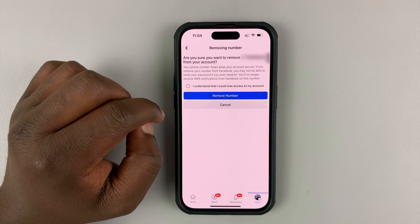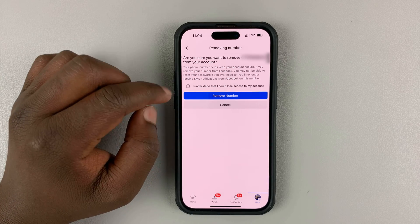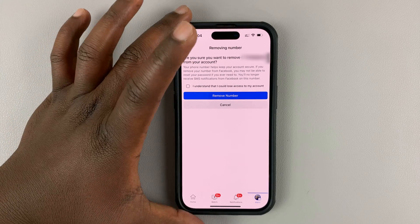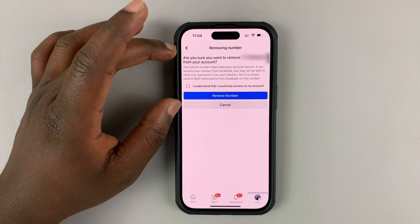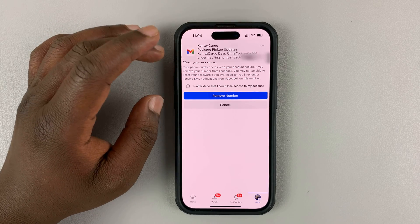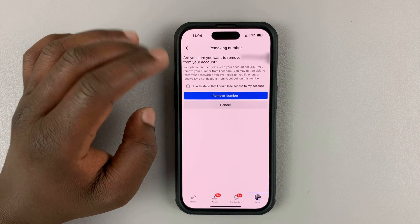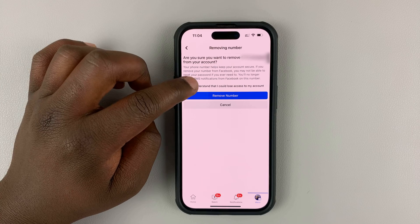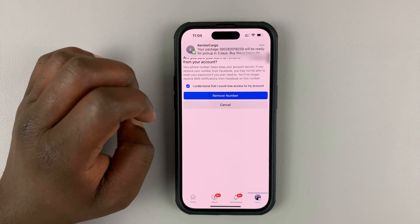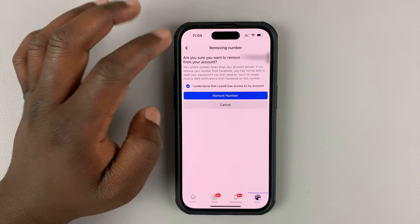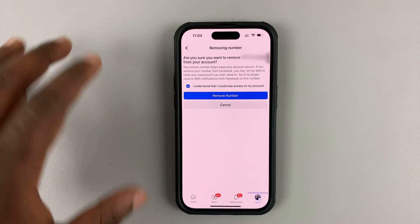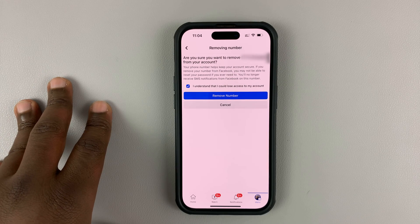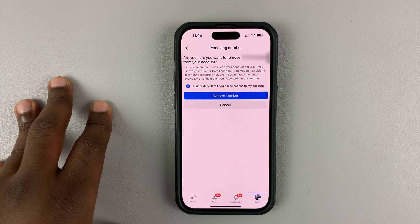You also have the option to remove. Tap on remove. It's going to ask you if you're sure you want to remove this number from your Facebook account. Go ahead and tap on I understand and then hit remove number. That's going to remove that phone number from your Facebook profile.